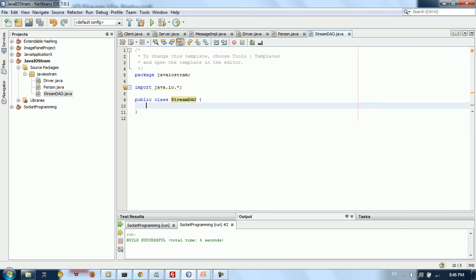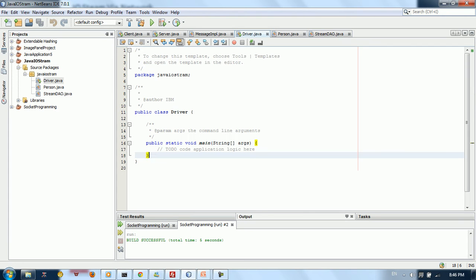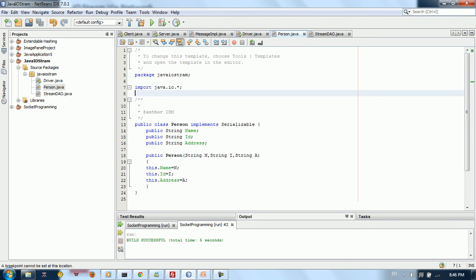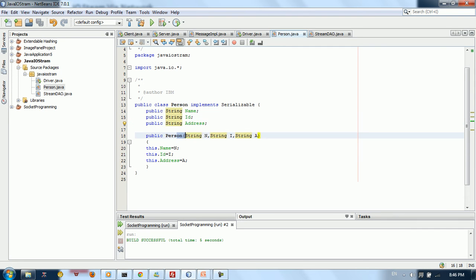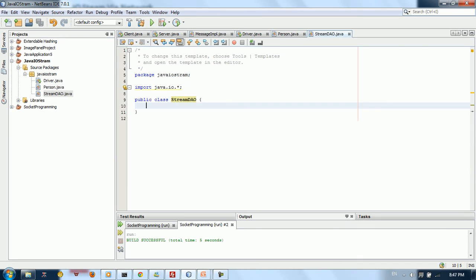Welcome to this tutorial about FileInputStream and FileOutputStream. First, create a new project with a driver and a Person class. The Person class implements the Serializable interface, which is required because we have a serializable via ObjectOutputStream. In order to move an object via the stream, you need to make it serializable. We give it a name, ID, and address, and a constructor with all these attributes.